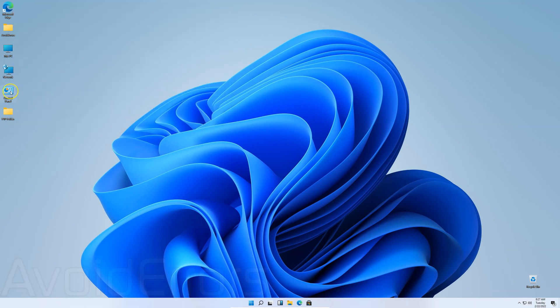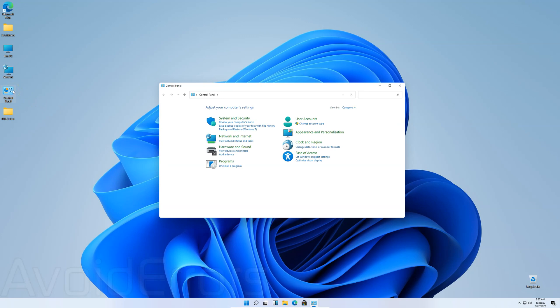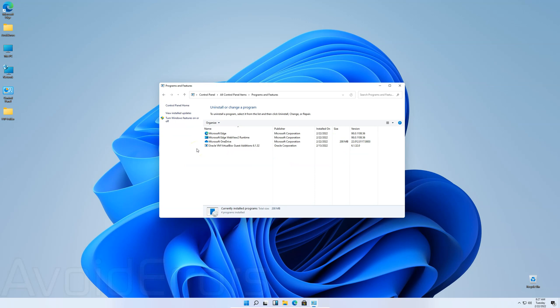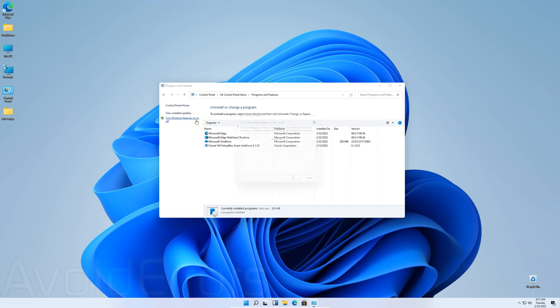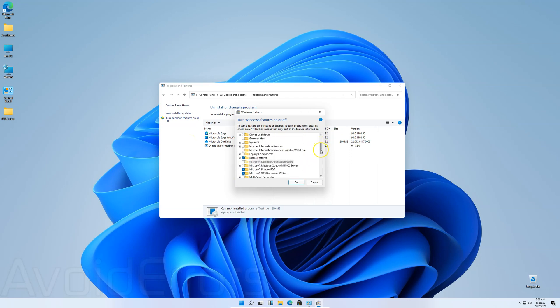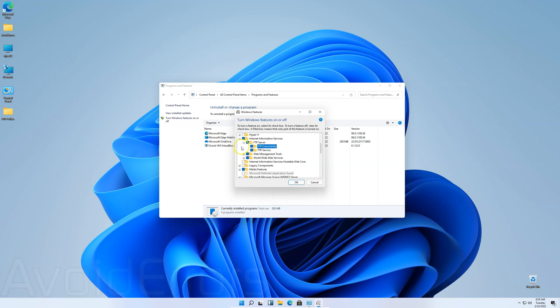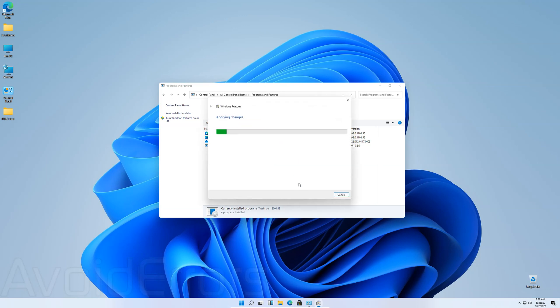Then go to Control Panel. View by select small icons. Programs and features. And here select turn Windows features on or off. Scroll down until you see Internet Information Services. Expand it, FTP Server, Expand. And now select Internet Information Services, FTP Server, FTP Extensibility, so they all should be checked like that. World Wide Web, Web Management Tool, FTP Server, FTP Services, I'm sorry, FTP Service and Extensibility. Once done, click on OK to apply the changes.